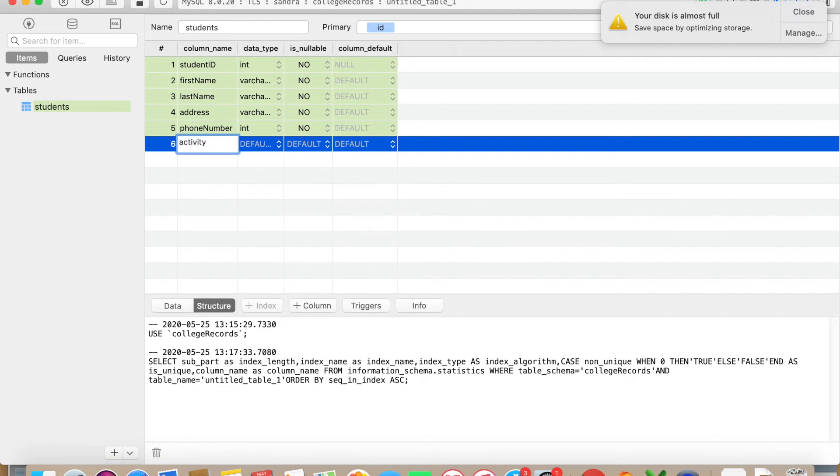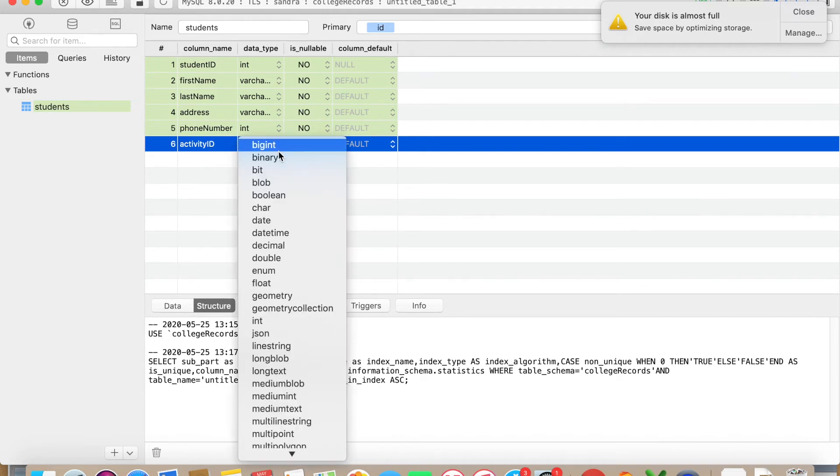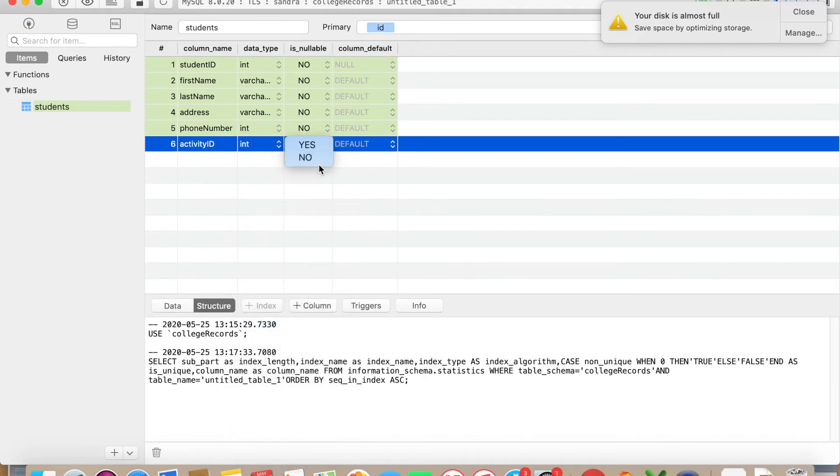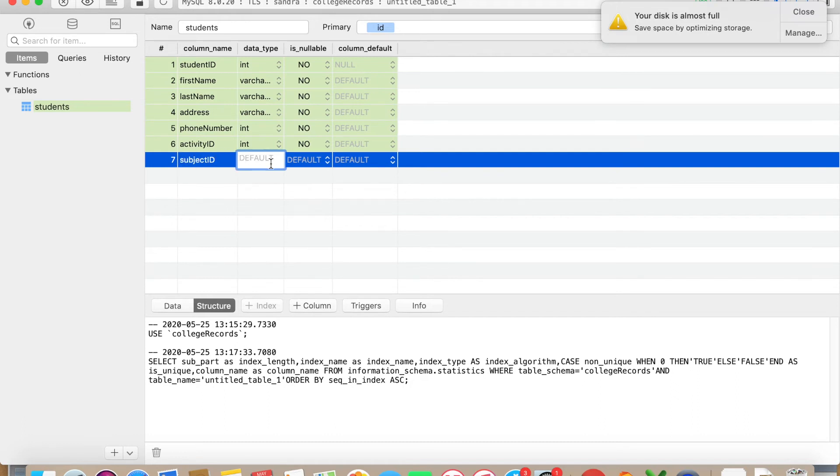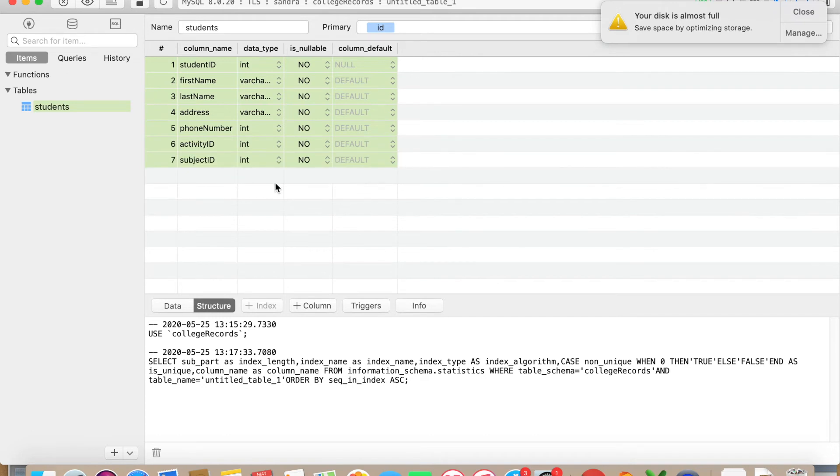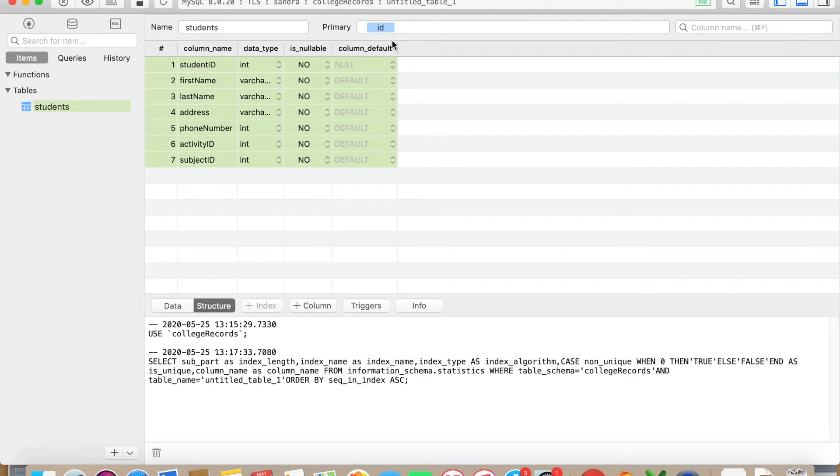Phone number is next. So now you have entered all of the data here, or the columns actually, sorry about that.